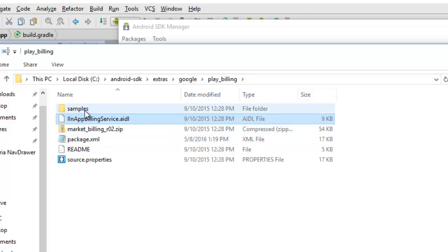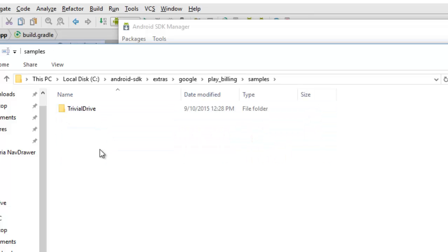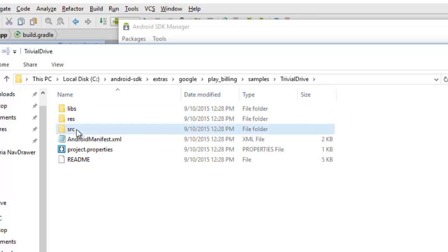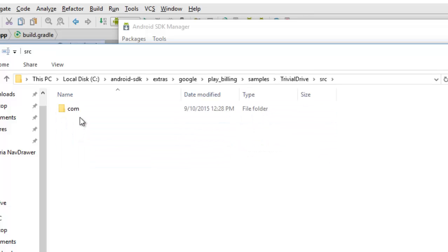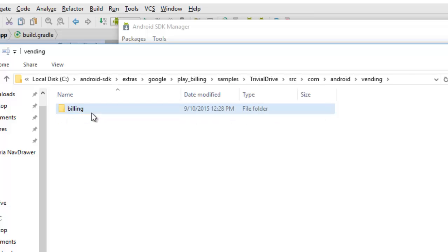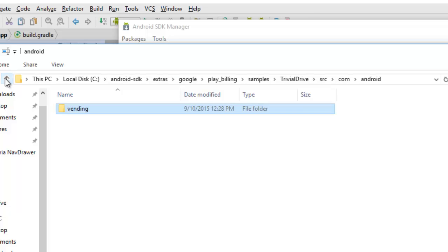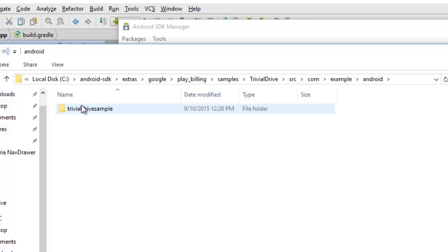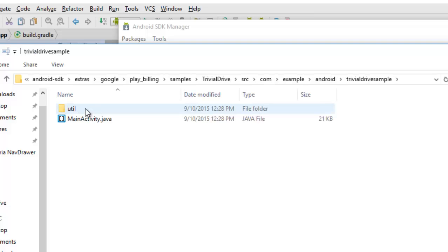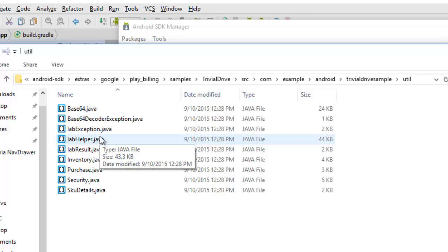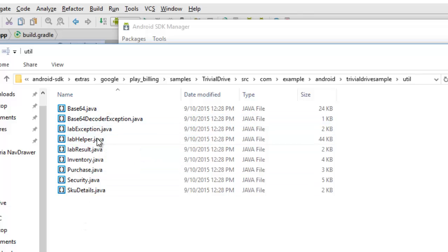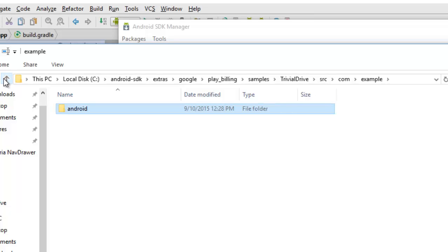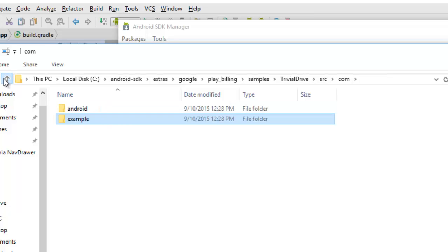Google came up with a sample application for incorporating billing into your Android application called Trivial Drive. We'll be importing some classes from this Trivial Drive, which you can find in the util folder. This is the billing service you can get in the example Android Trivial Drive sample, the util folder. This list of Java classes will be imported into our application. You need this util folder in your application, you need it imported, and also you will need the in-app billing service.